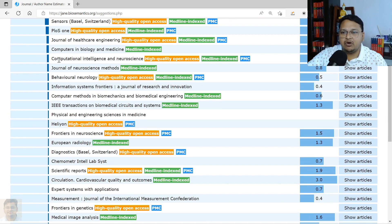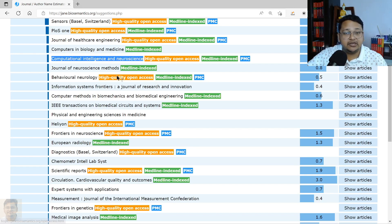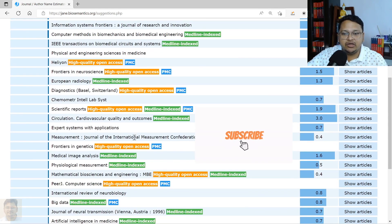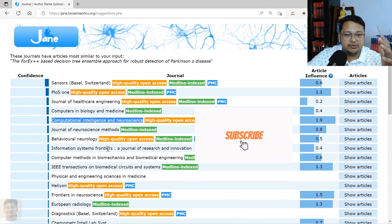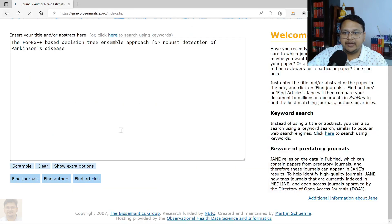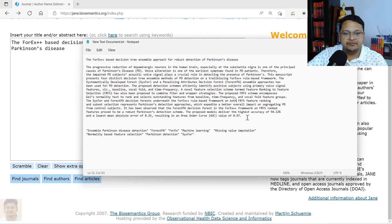You can copy the journal name and open a new tab in Google to search about the journal and cross-verify it. If the indexing and other details look good, you can proceed for submission. This gives you an idea of where articles with a similar title or keywords have been published. Let's now perform another search using the abstract.